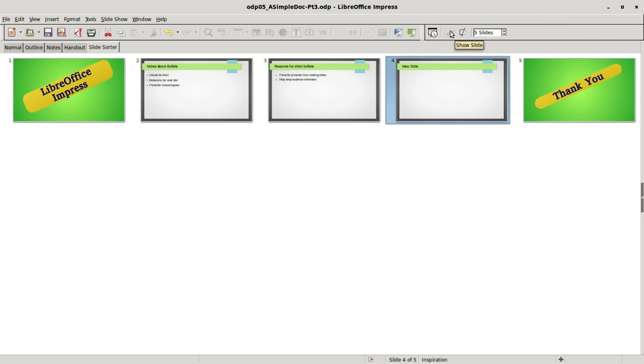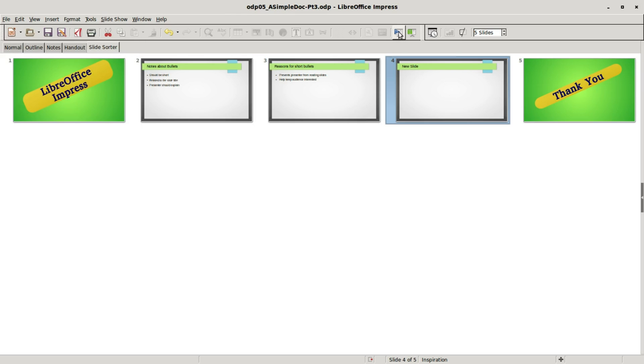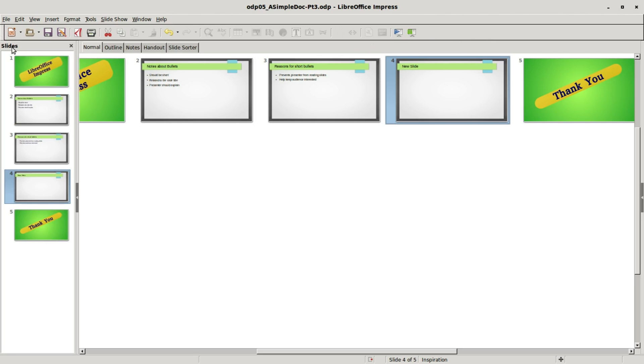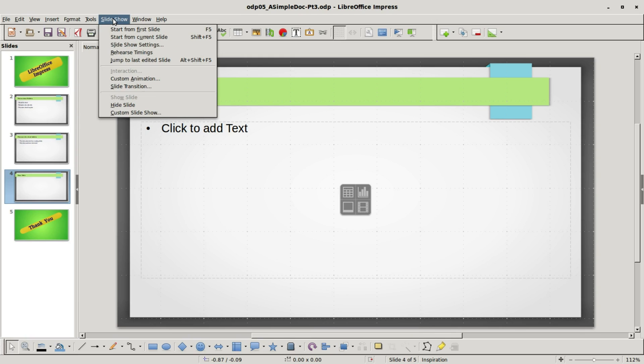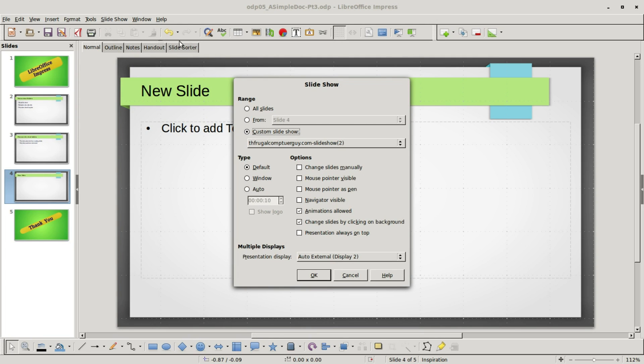We also have hide slide and show slide on this toolbar, and over on our standard toolbar we've got start from first slide and start from current slide. I'm going back over to the normal tab to continue on from where we left off in the last video, going into slideshow and we wanted to look at slideshow settings.